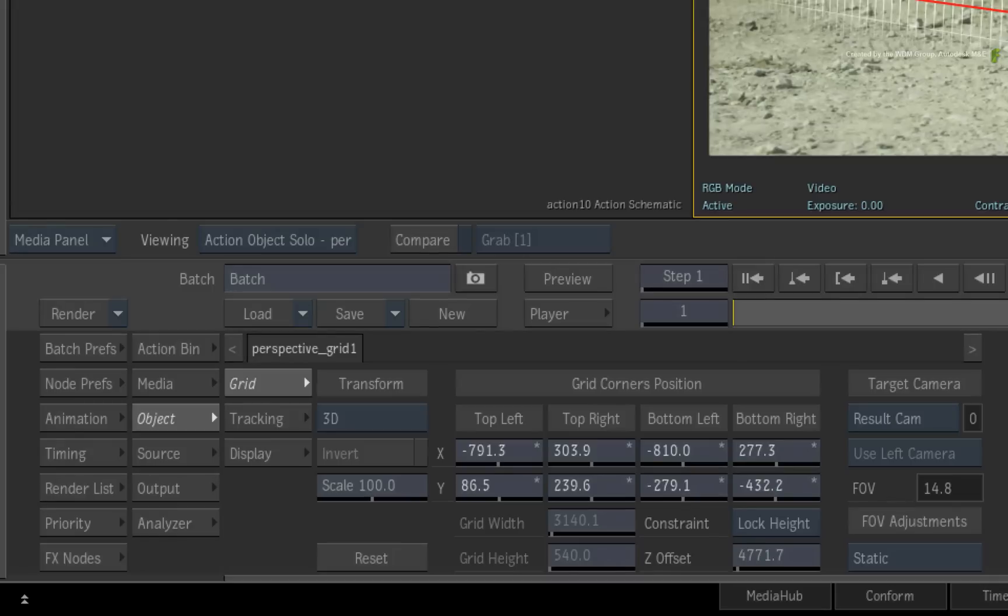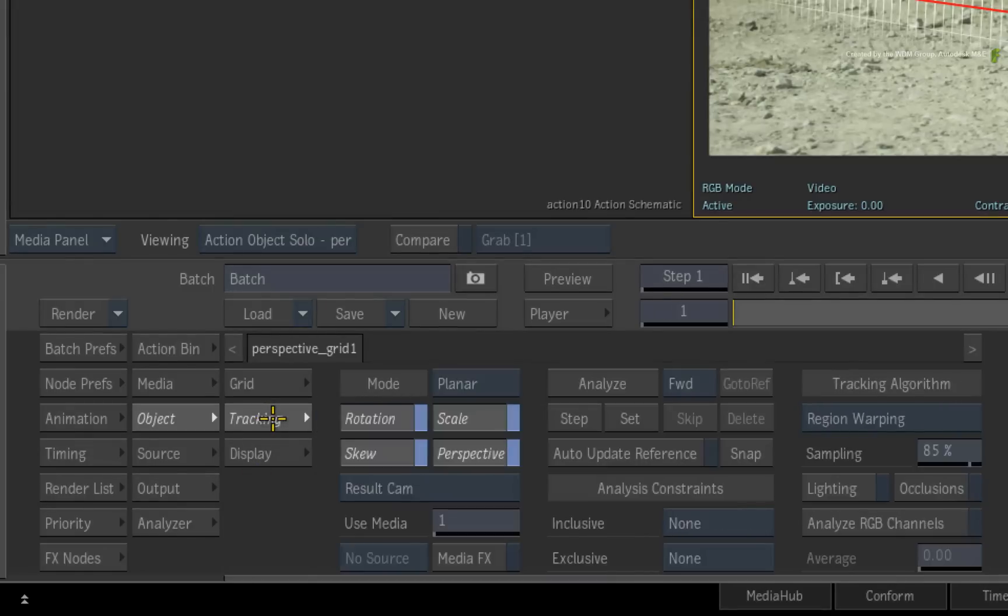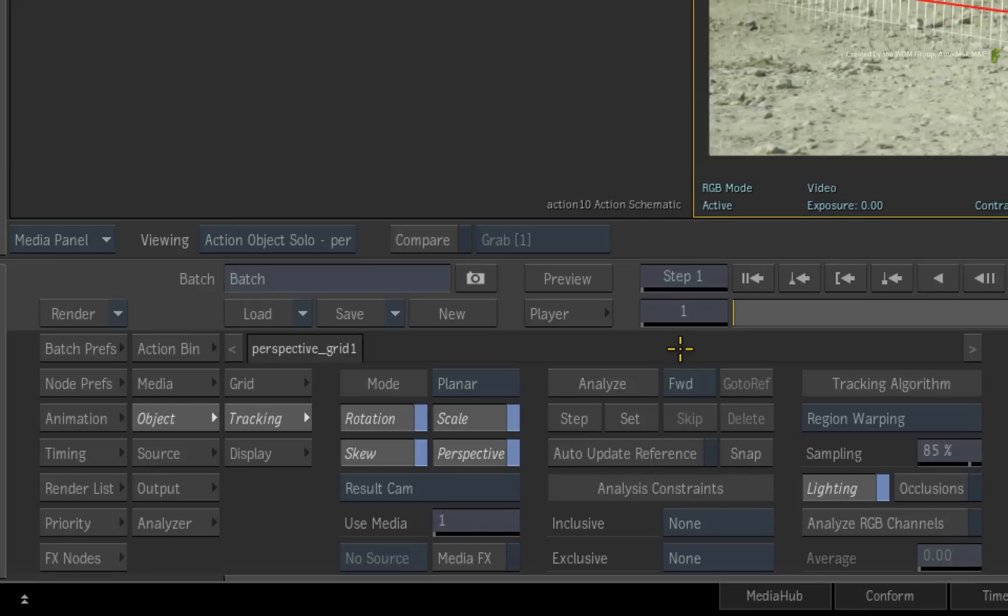Now ensure you switch to the tracking menu. Enable lighting in the tracking algorithm to deal with the lighting shifts in the reflection. Click Analyze.